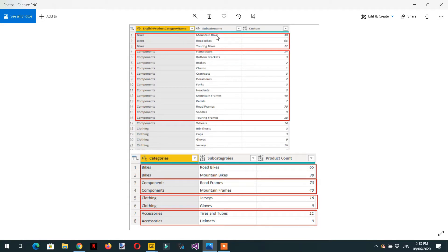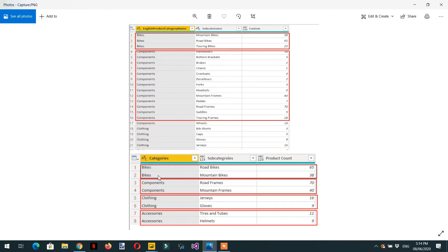We need to display the top two subcategories for each category. For bikes, we should display road bikes first because it contains the highest number of products, and then mountain bikes as the second. The same applies to components and all other categories in the dataset. In the output image, for each category we need to display the top two subcategories based on total number of products available.